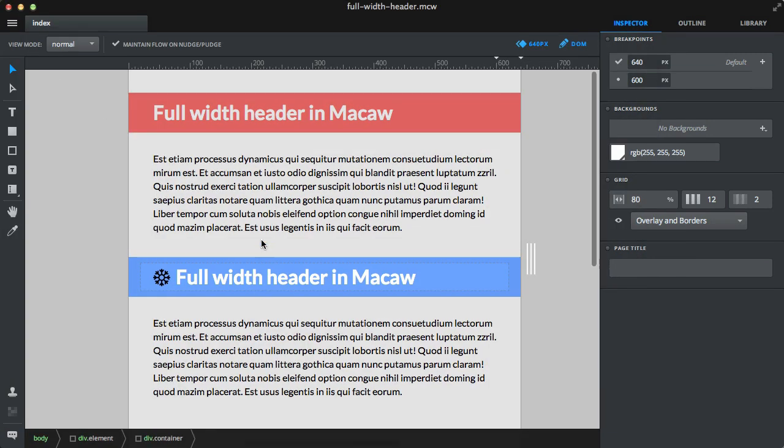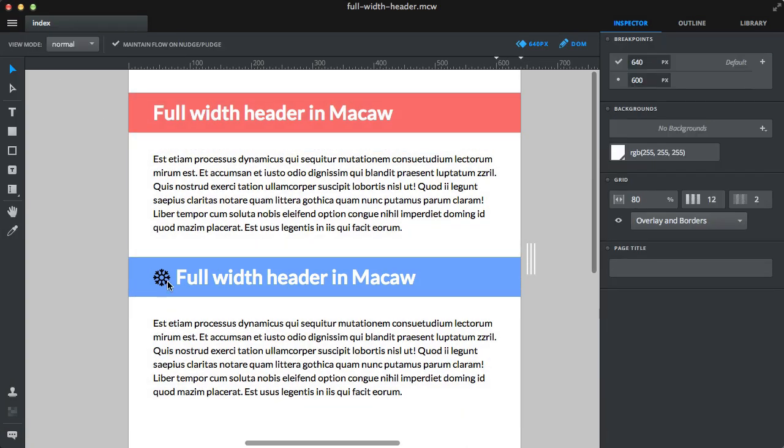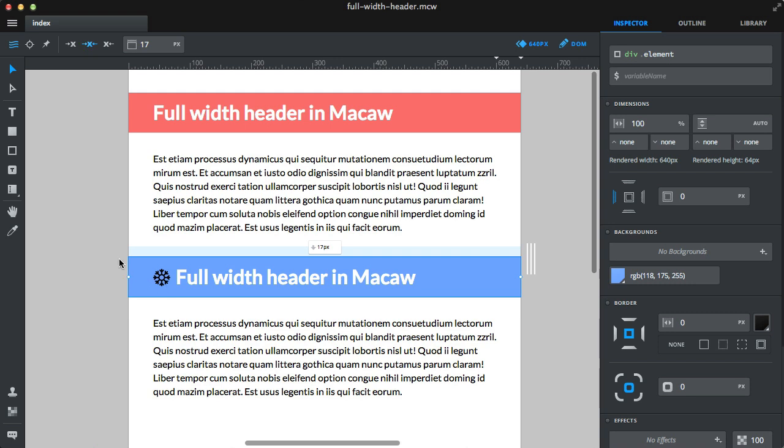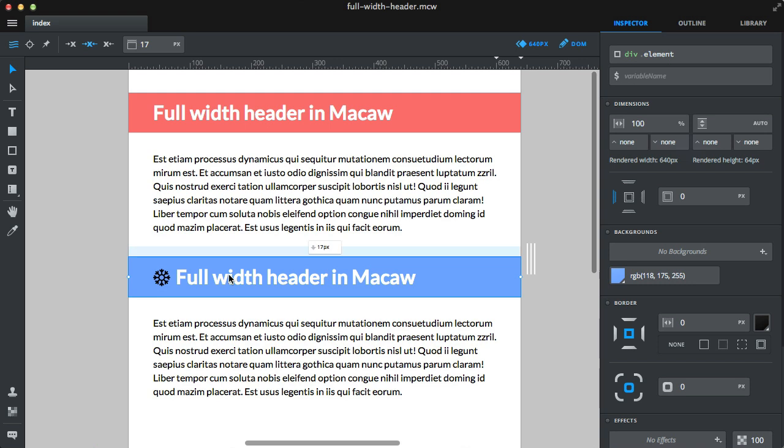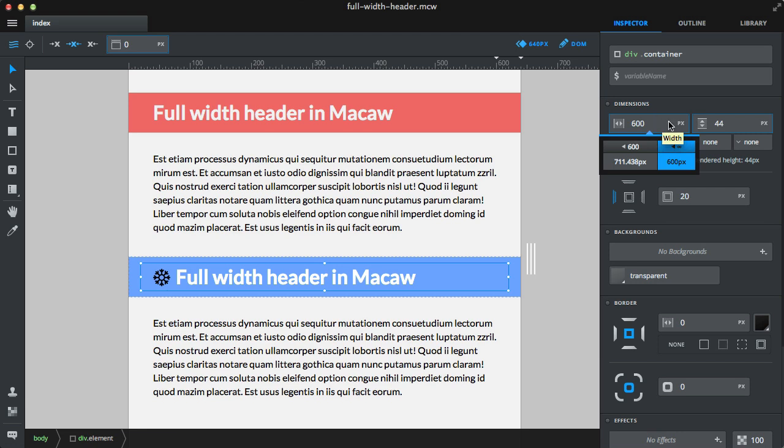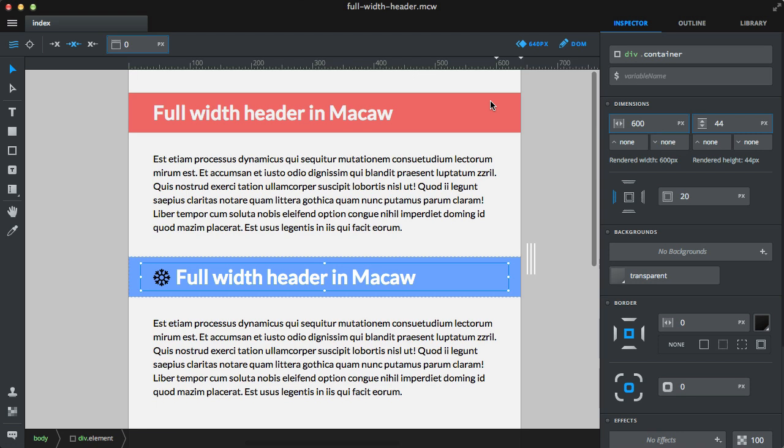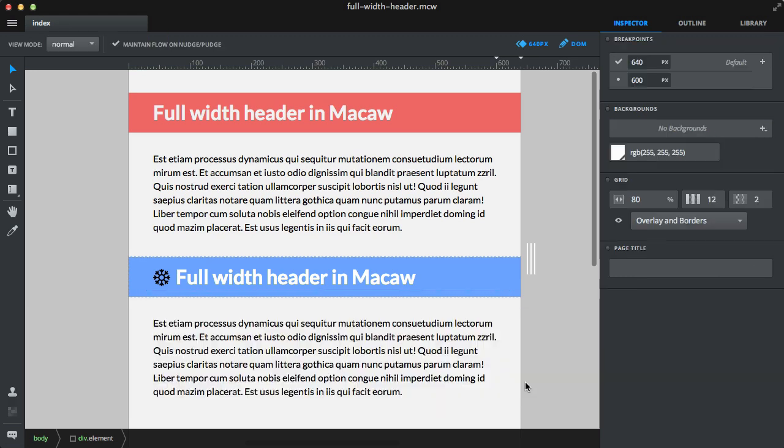So let's just recap what needs to be done. You need a background that is 100% wide. And you need an inner container which has static width. And we chose 600 just because it's easier to show you guys that. Okay, let's adjust the lower breakpoint now.